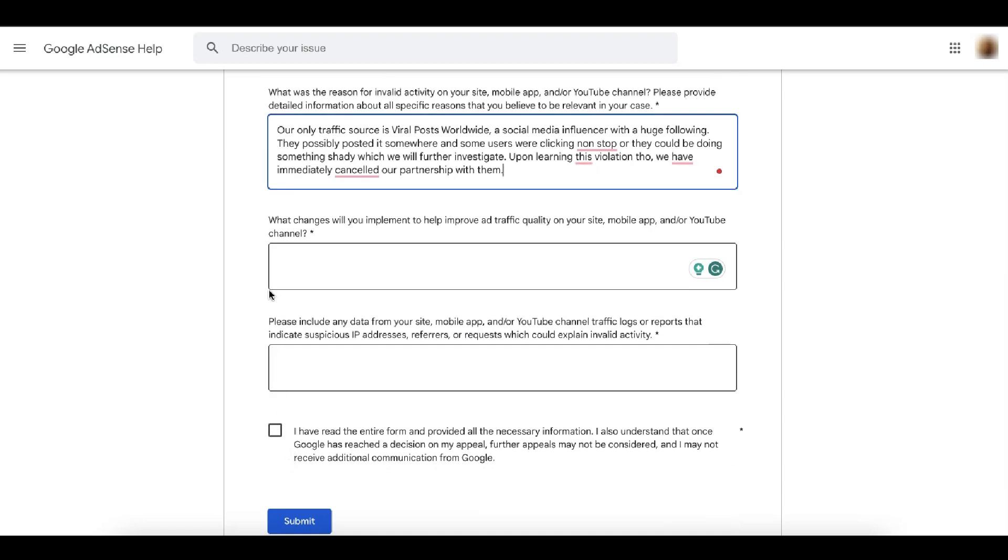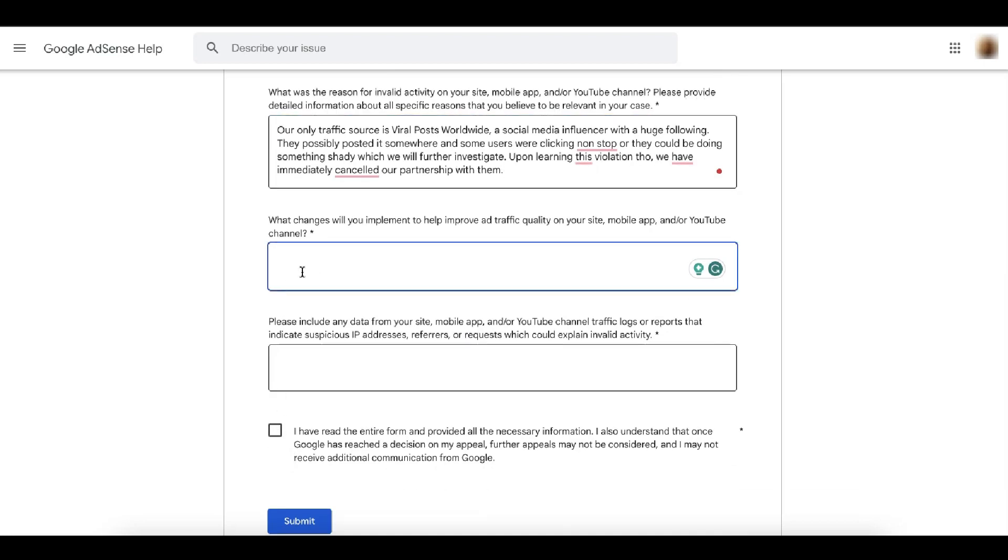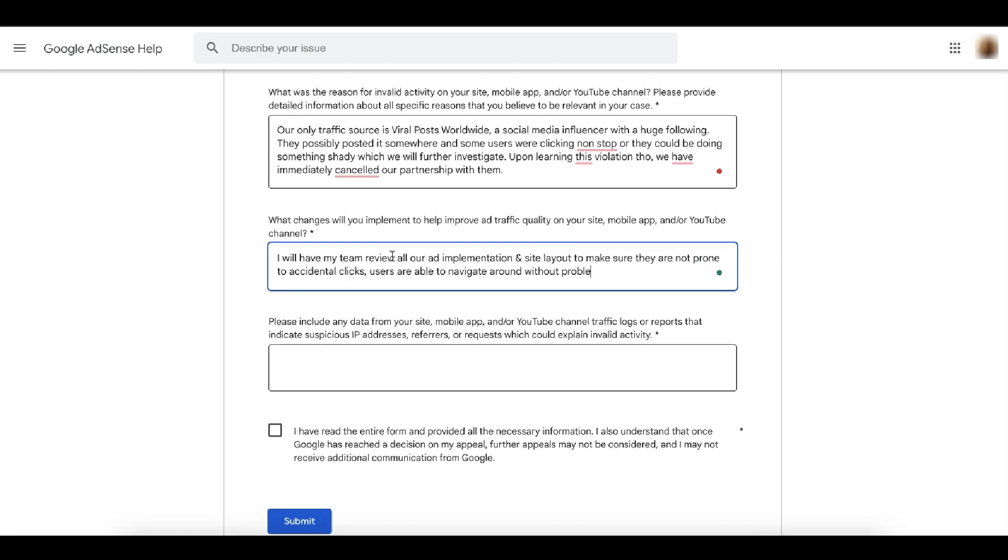Next, very important section of your appeal. What changes will you implement to help improve traffic quality on your site, mobile app, and or YouTube channel? This is now the section where you will really have to convince Google that you are very serious about this violation. That you are not a publisher who is just there for advertising or just to get traffic and make money from ads. Aside from mentioning that you're going to have your team review all your ad implementation and your site layout to make sure there is a very good site navigation there and your ads are not prone to being clicked accidentally by users, you also need to mention a very huge undertaking. Something that really tells Google you are very serious about this and resolving this issue with them.